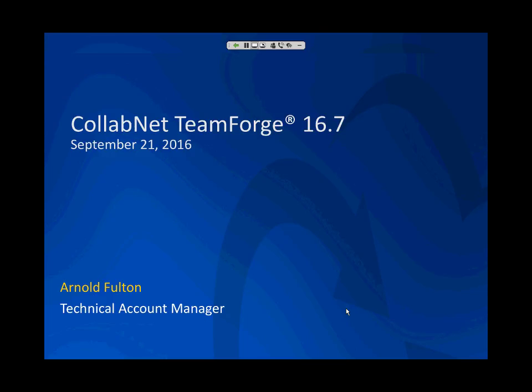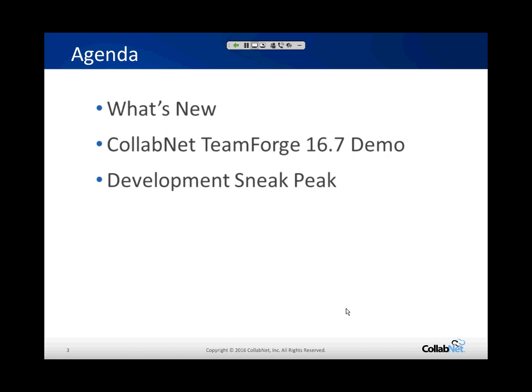Hi everybody, and welcome to the overview for Team Forge 16.7. My name is Arnold Fulton, I am the technical account manager. I reside in Atlanta, Georgia, and I'm responsible for all the customers here in the southeast. Today we're going to do a brief overview of what's in Team Forge 16.7, talk about what's new, and take a quick sneak peek of what's coming — some really exciting new features and functionality.